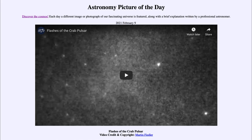So that was our picture of the day for February the 9th of 2021, titled 'Flashes of the Crab Pulsar.' We'll be back again tomorrow for the next picture, previewed to be 'Lazing Space,' so we'll see what that is about tomorrow. Until then, have a great day everyone, and I will see you in class.